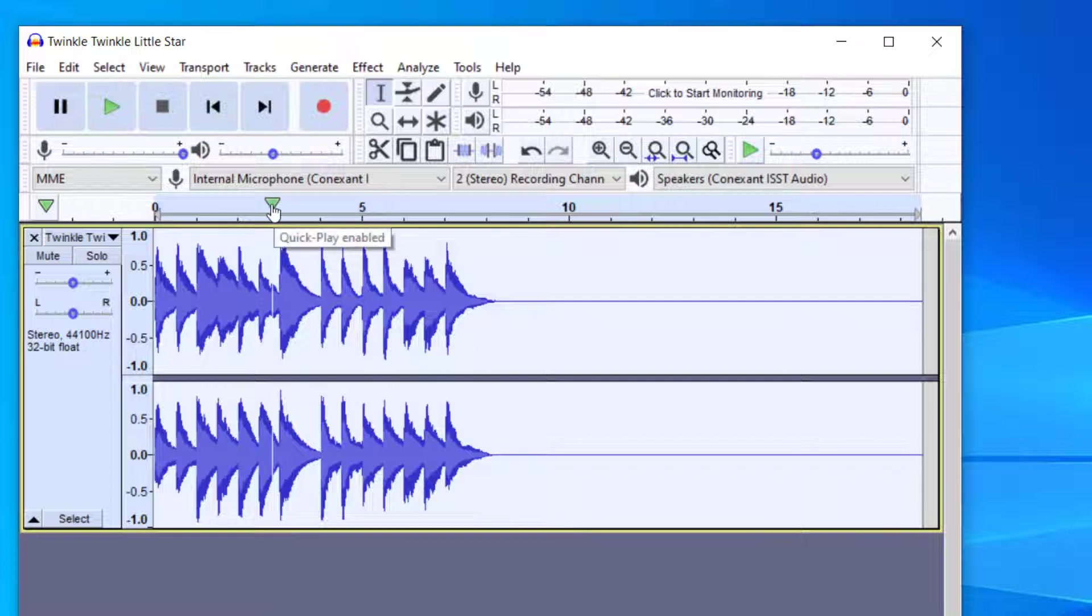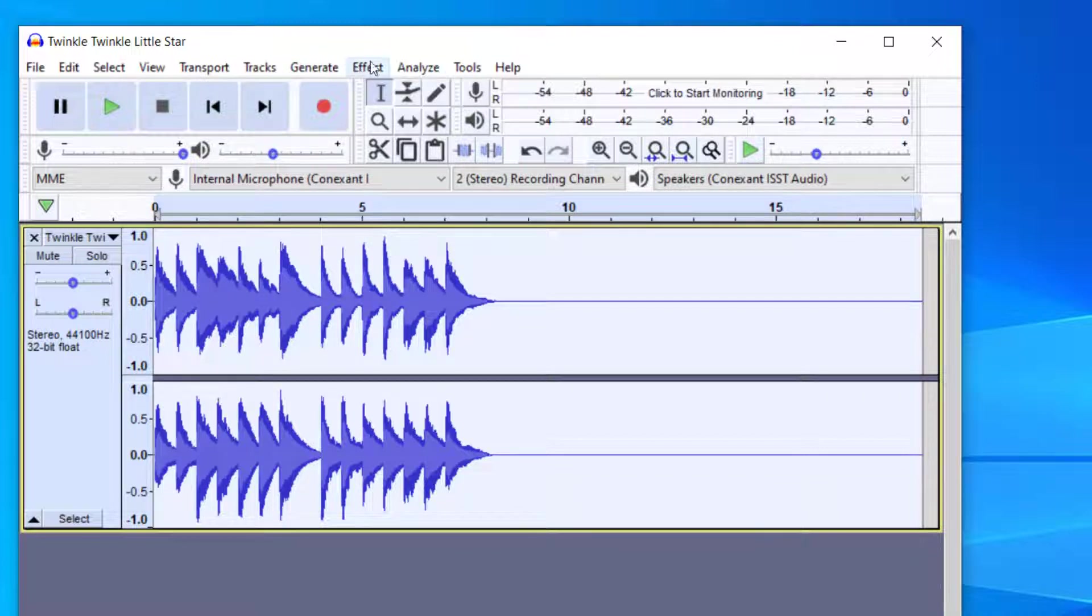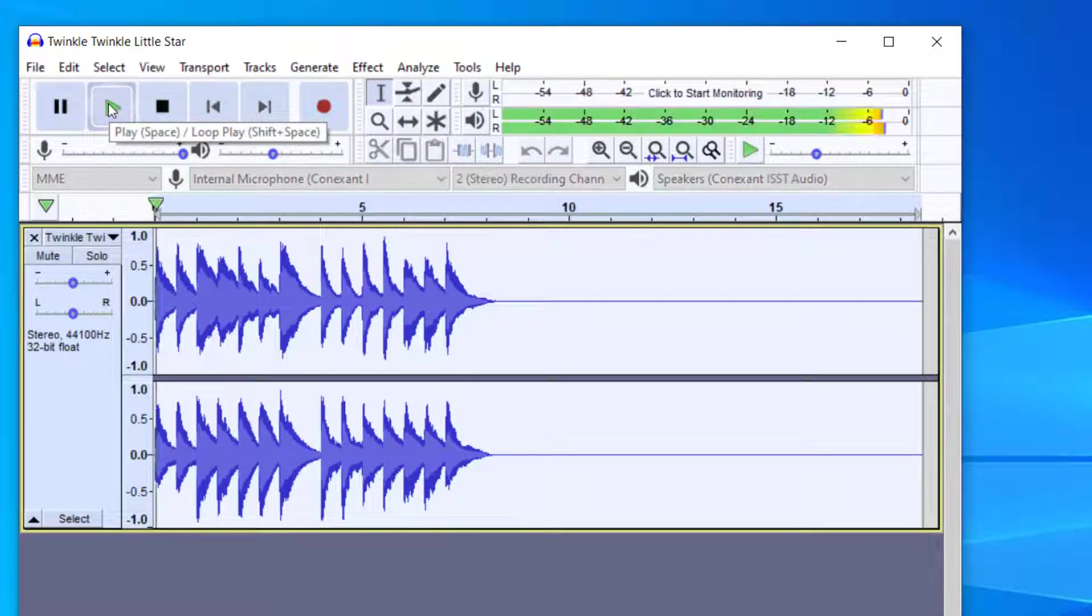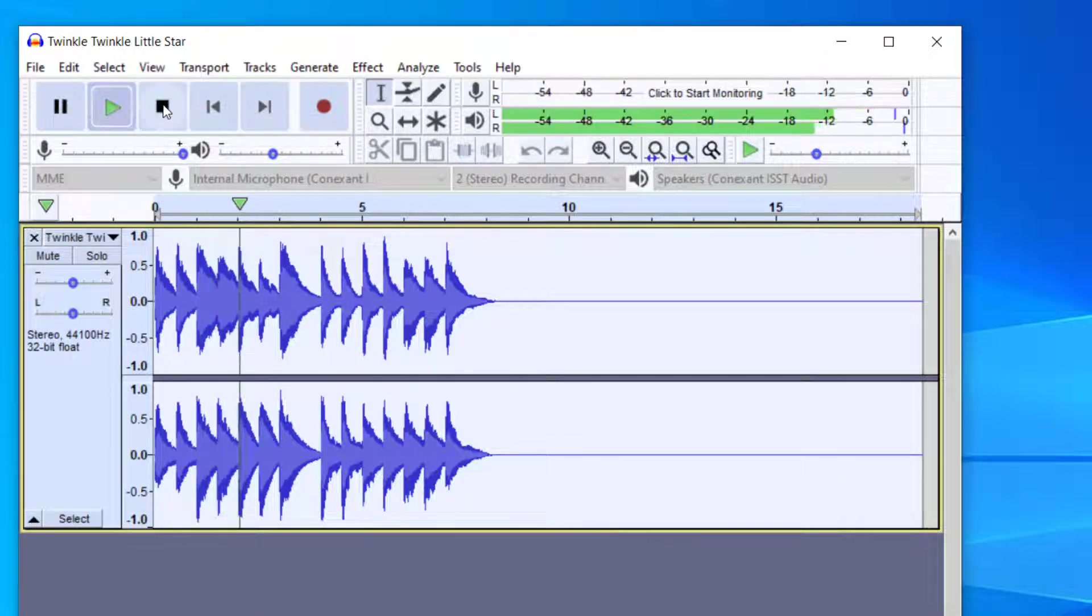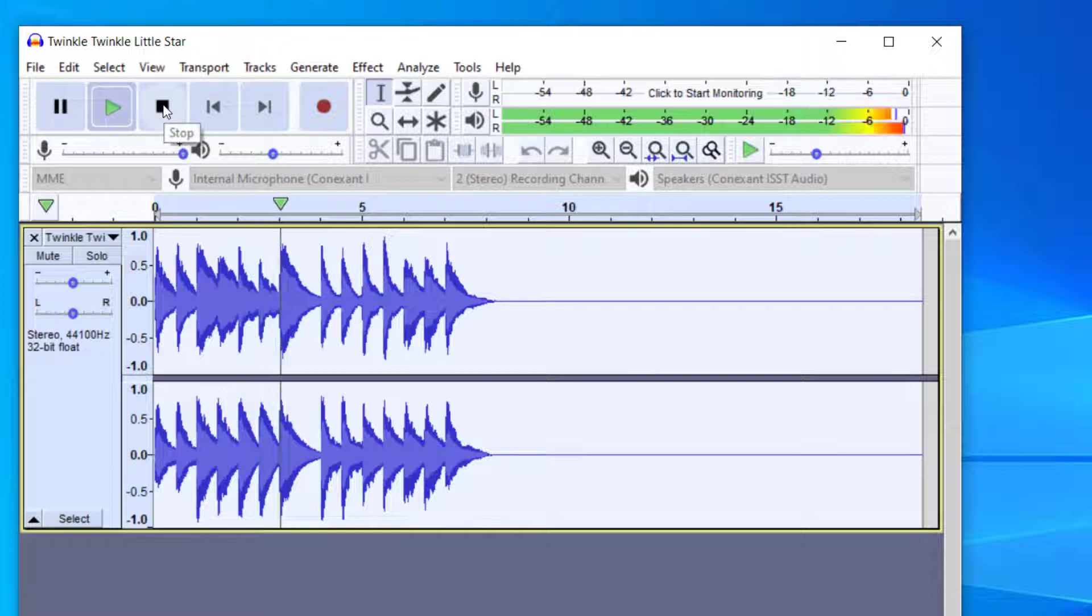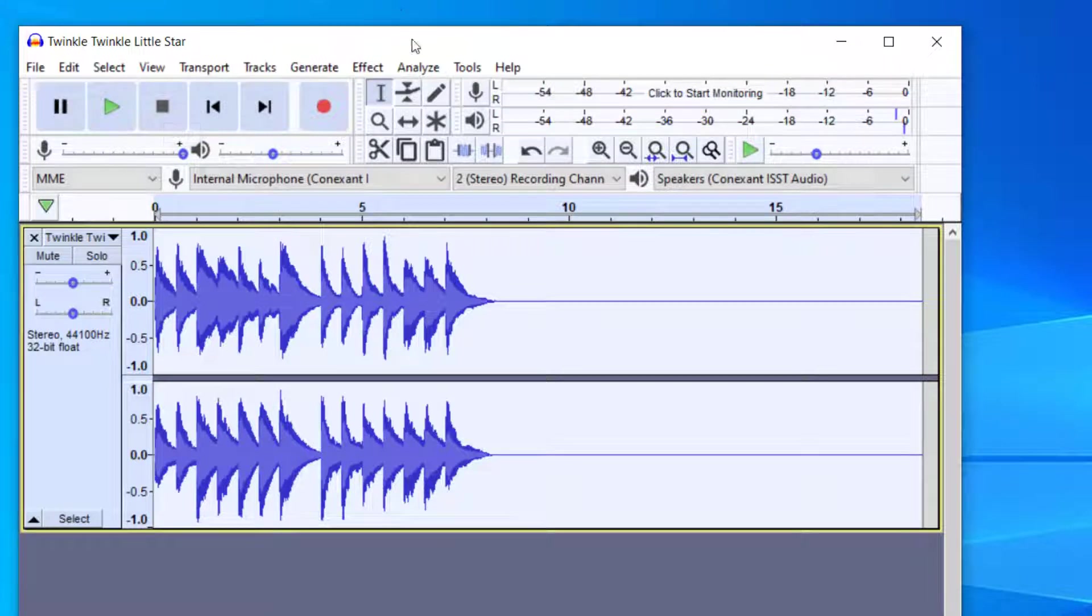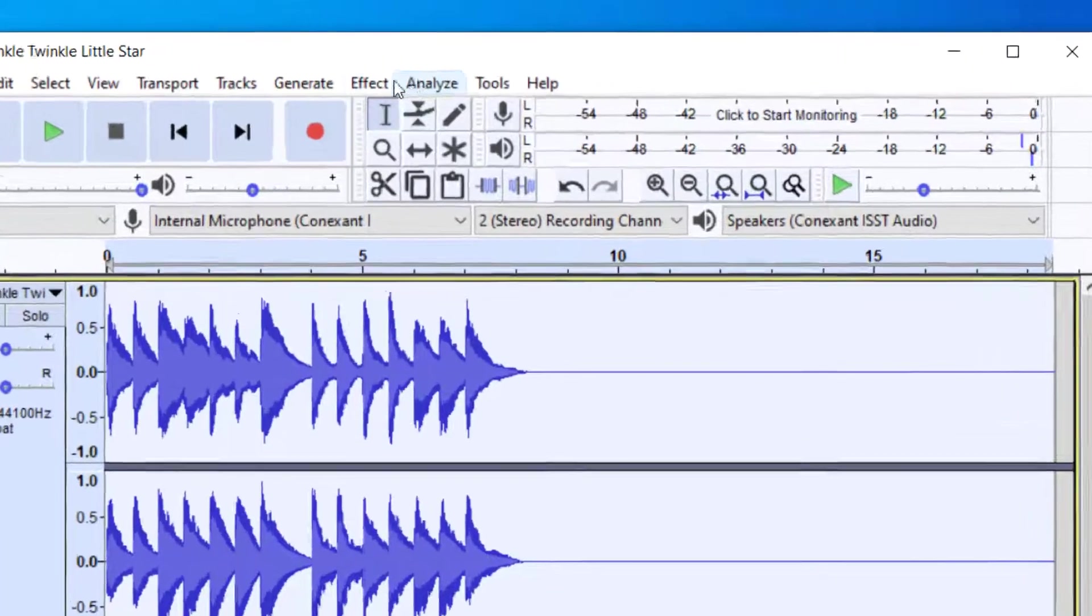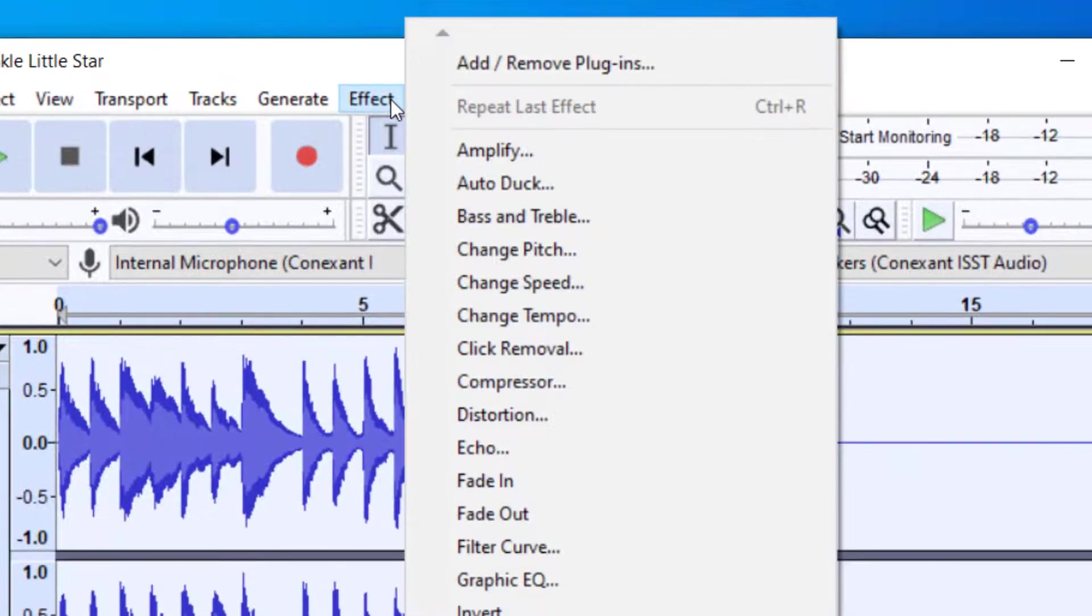So once it's selected and highlighted, in order to, let's say, slow down the speed of this track, I will go up to Effect. Before we do that, let's go ahead and just listen to this so you can hear the speed right now. So you heard the speed that it's currently at. Now in order to change the speed, you want to go up to Effect.